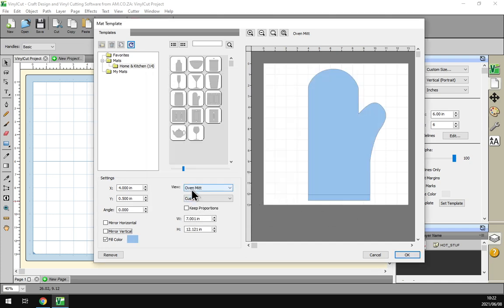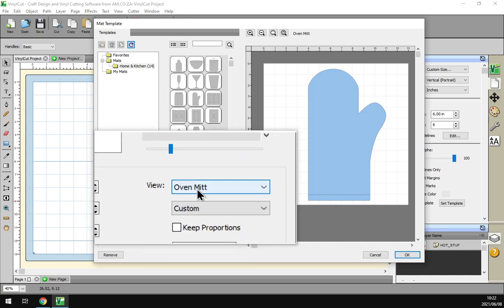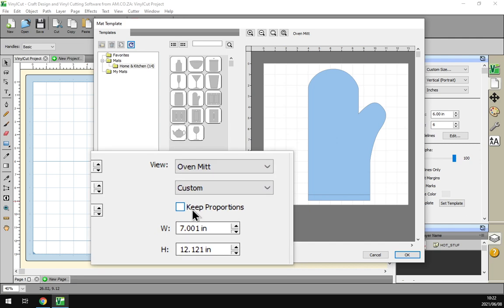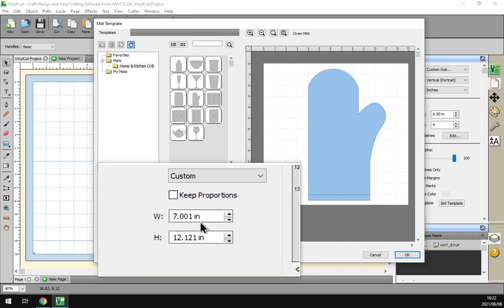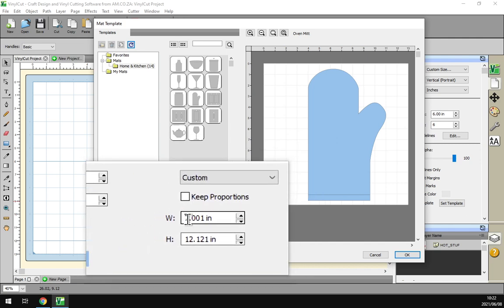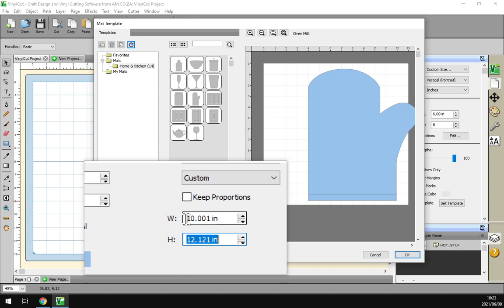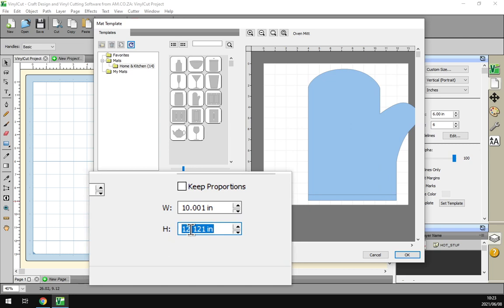And to the right by the view we've got what we have selected: oven mitt custom settings and key proportions. So now what this does is, let's say I adjust the width of this to 10 inches, then as you can see on the right it stretches it. So now I'll have to set this one to get it more in proportion.